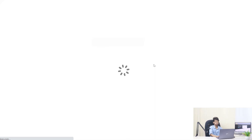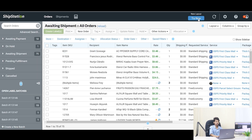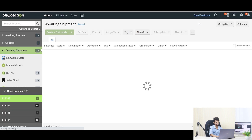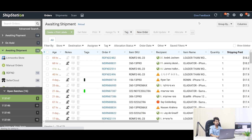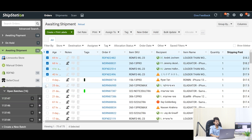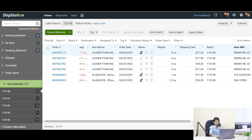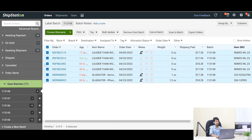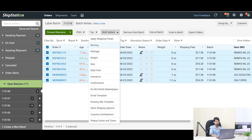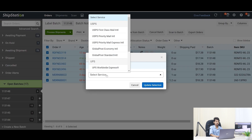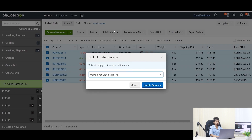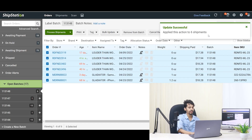Login to your ShipStation account. Click on 'Try Now' to go to the new layout to create a batch easily. Select those orders which will be shipped out with the same service. Now create a batch and click on the batch number. Select all orders or the batch as needed. Click on 'Bulk Update' from the upper middle menu, select shipping services, and click on 'Update Selection'. Wait until a pop-up window appears.